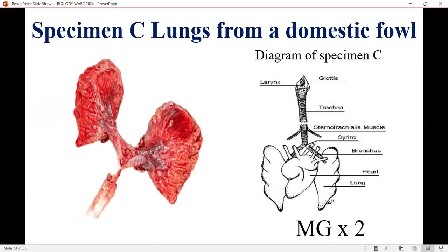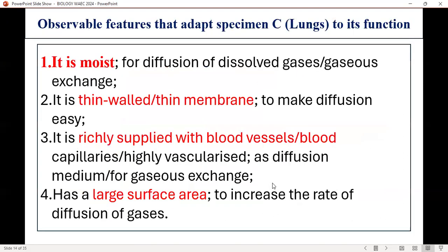Specimen C is lungs from a domestic fowl. This is the fresh view. The diagram must have a title. These are the lungs — the right and the left lungs. In the diagram, the heart is present, but the heart is not part of the specimen. This is what makes up the respiratory system, but in terms of focus, you focus on the right and the left lungs. Observable features: it is moist.